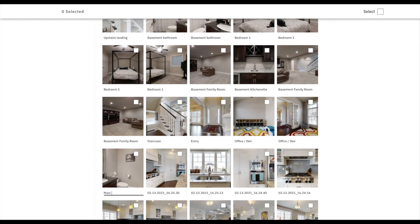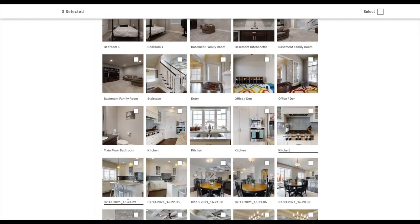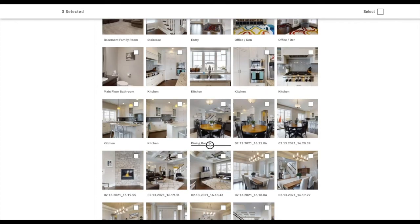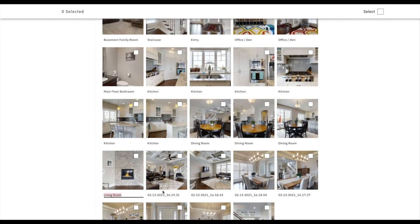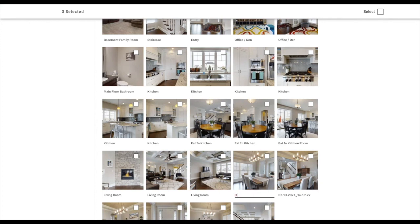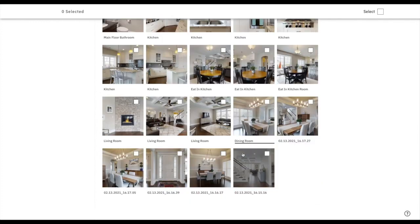You guys are seeing exactly my thought process as I'm going along. Main floor bathroom, and then a bunch of kitchens — I need to go through those. A few pictures I want to work on before I deliver this. I won't need three dining room pictures — that's excessive. This is actually the eat-in kitchen — that's what we call them in my market. And that little guy is the dining room.